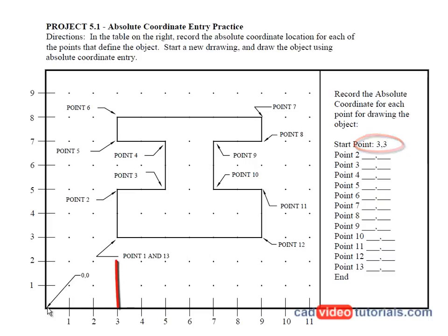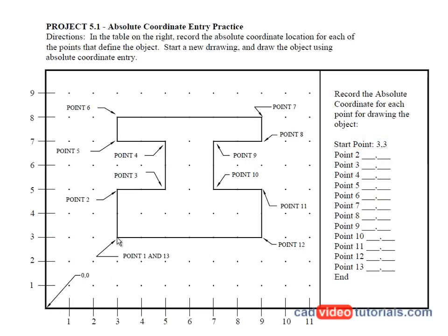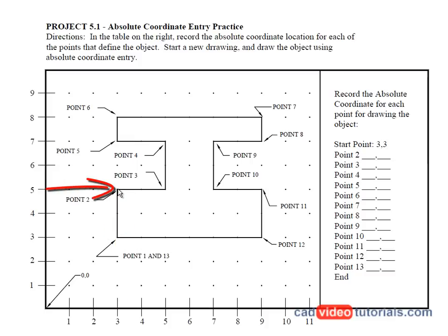That's three on the X and three on the Y will give me a start point. Now because these are absolute coordinates, I'm looking at their absolute value. So to go to point two, I'm going to stay at three on the X, but I'm going to move to five on the Y. So this would have a value of three comma five.